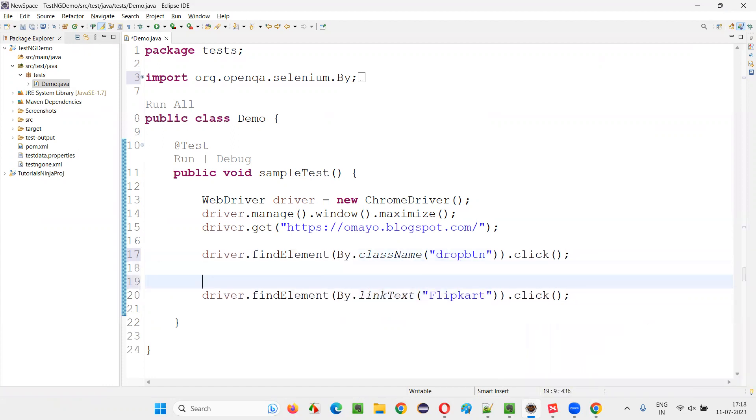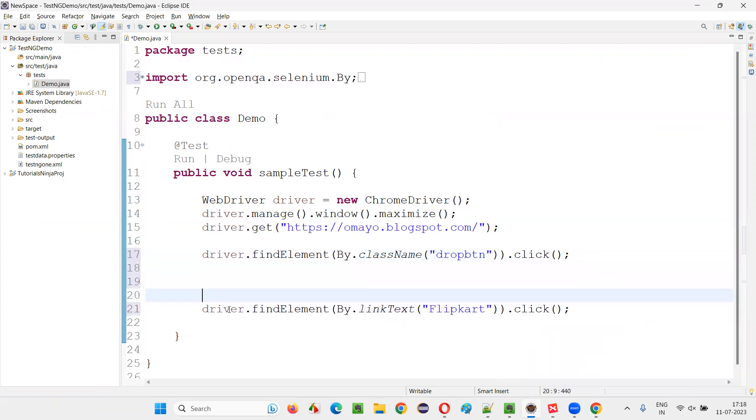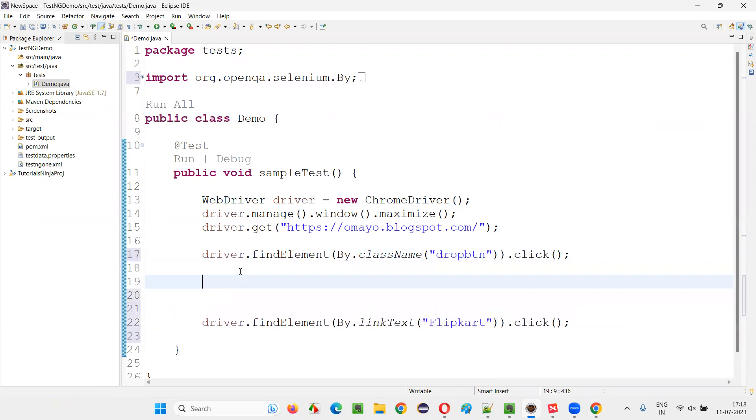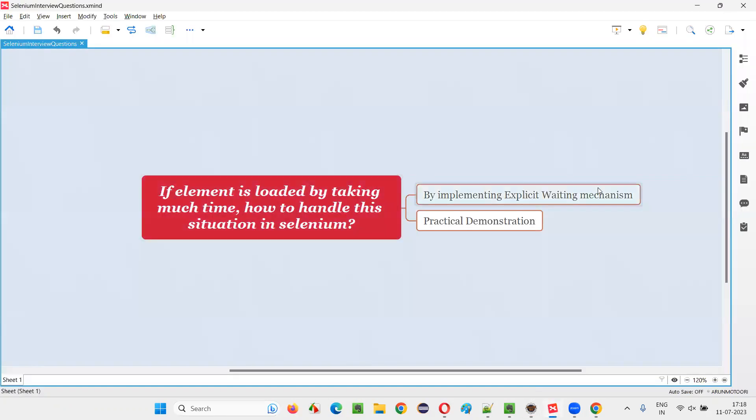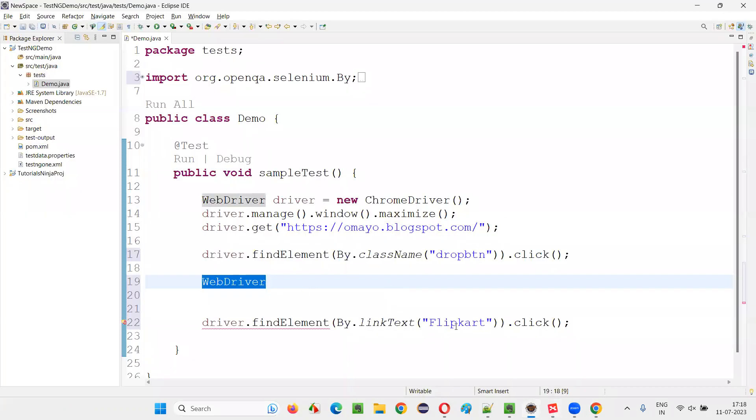But here Selenium will not wait for the flip card option, so we have to explicitly wait. For that, we have to write this code. Whatever code I'm writing is implementing the explicit waiting mechanism to wait for this flip card option.